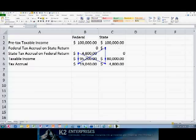By default, Excel treats such calculations as errors. In this tip, you will learn how to enable circular or iterative calculations.